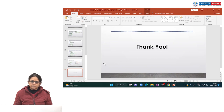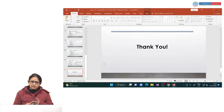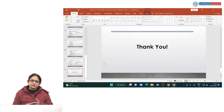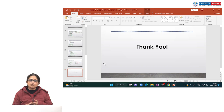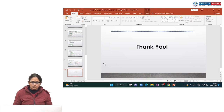That is all for today's lecture. We have discussed what encapsulation is and how it is implemented in Python, what information hiding is, the different access specifiers in Python — public, private, and protected — and how public, private, and protected members are defined within the program and where they can be used. We have seen the scope of public, private, and protected members. Thank you so much.